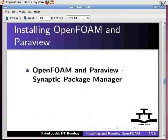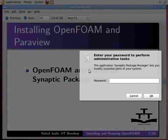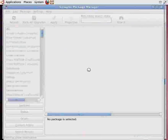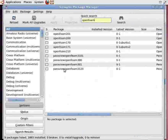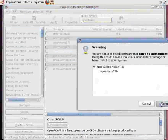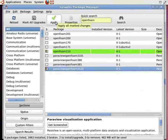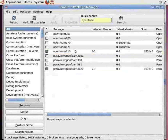OpenFoam and ParaView can be installed through Synaptic Package Manager. Go to System, Administration, Synaptic Package Manager. Type your password. In the search box, type OpenFoam. You can see OpenFoam as well as ParaView. Mark both of them for installation and then click Apply to install. The installation may take some time. OpenFoam and ParaView are now installed.